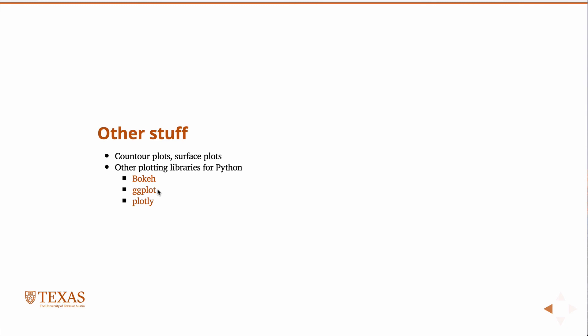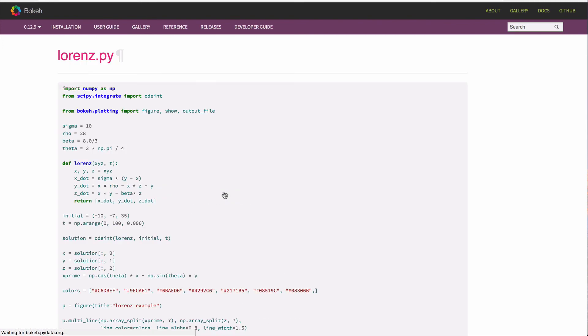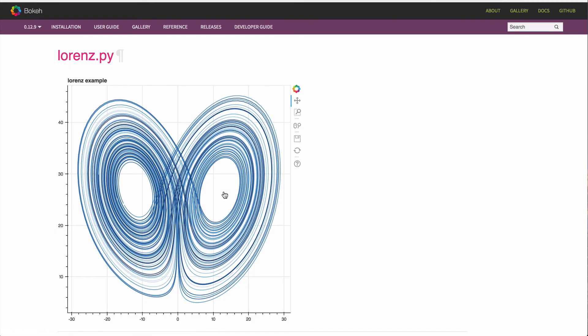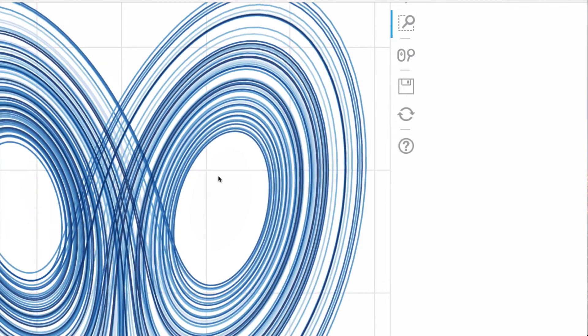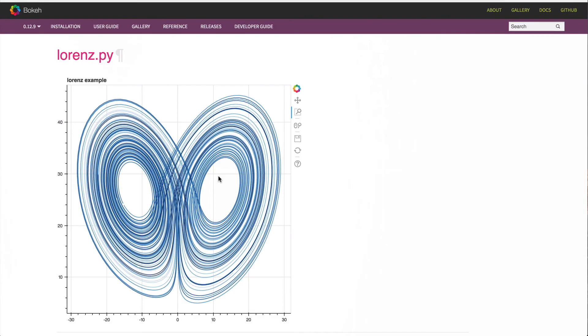And then, finally, plotly is sort of a web-based plotting utility. And you can use its features within the Jupyter notebooks and other things. All of these are active links. So, if you want to go ahead and explore them, you can look at the notes that I post online. And you can click on any of these. And you can look at some of the interesting plots that you're able to create along with examples. So, here's a bokeh plot for the solution of the Lorenz equations. And like I mentioned, you have the ability to zoom in and do other things like that.